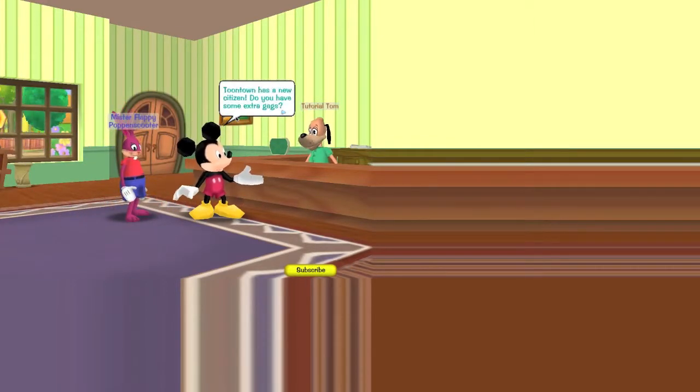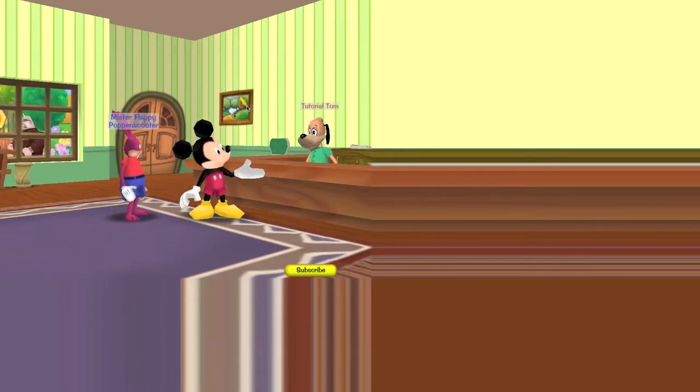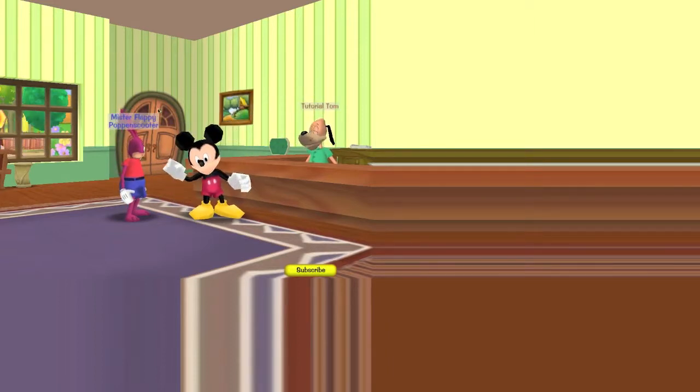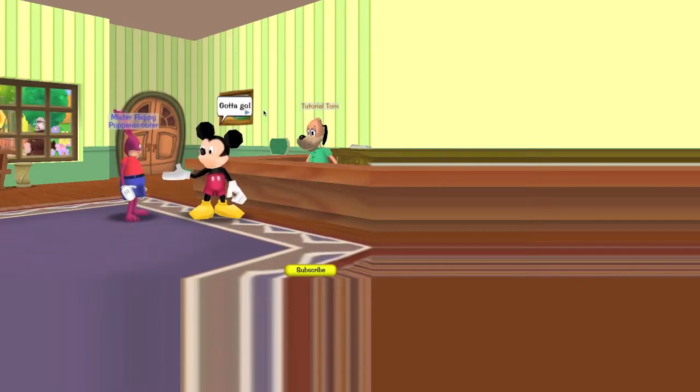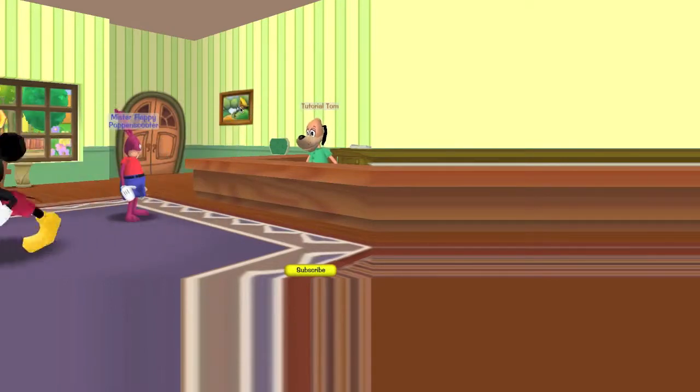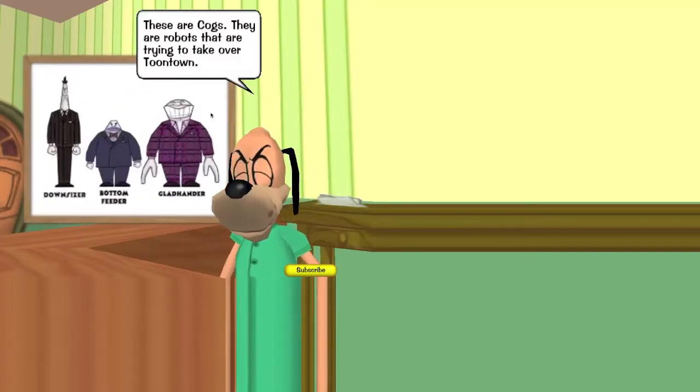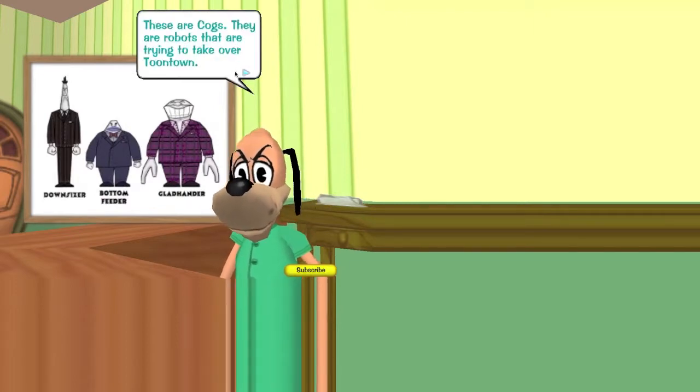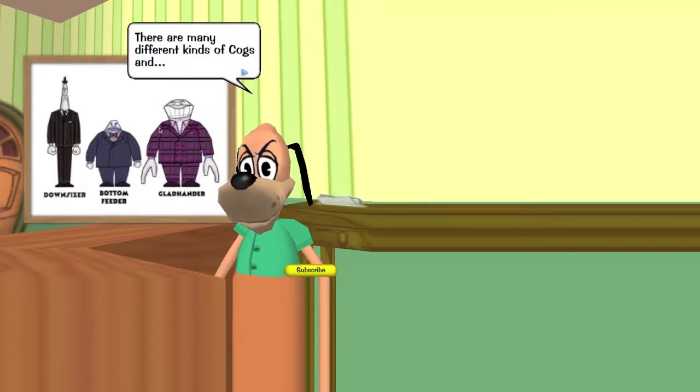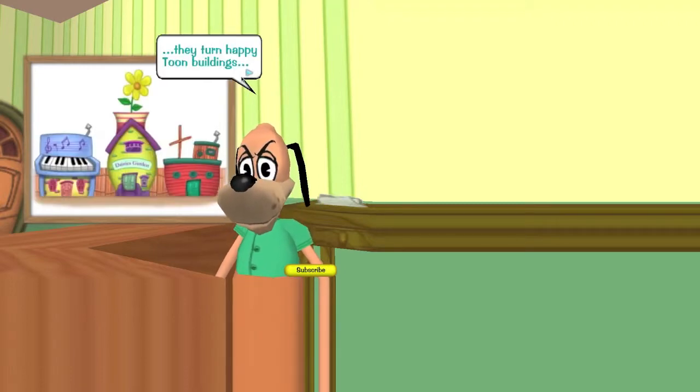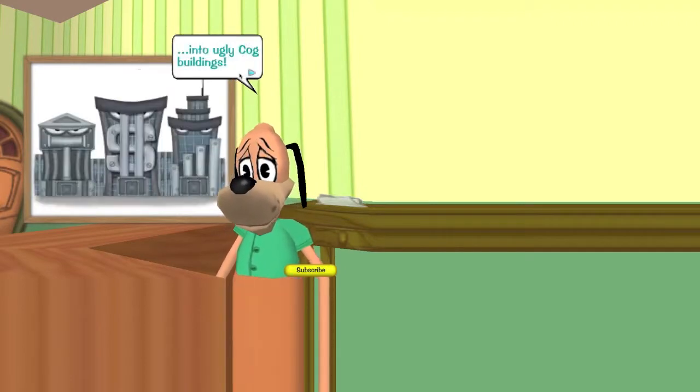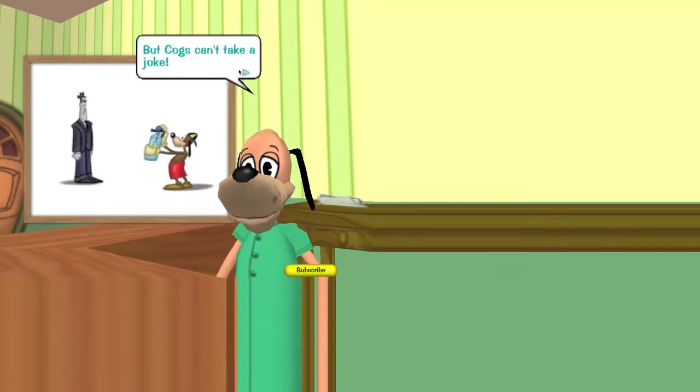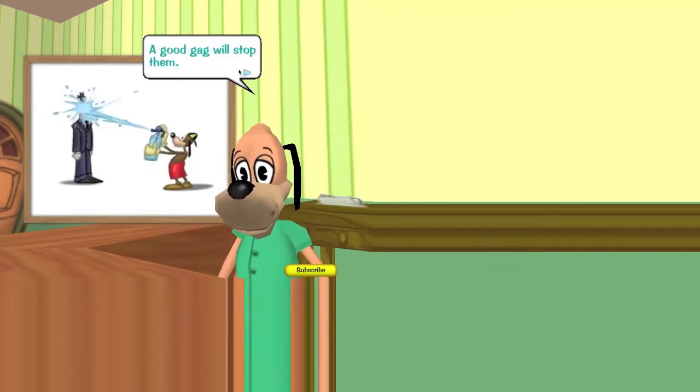As a new citizen, do you have any, do we have some extra gags? Whoa, sure Mickey! Tutorial Tom will tell you all about the Cogs. Gotta go. Where does even Mickey Mouse come from? Walt Disney. These are Cogs, they are robots that are trying to take over Toontown. There are many different kinds of Cogs and they turn happy toon buildings into ugly Cog buildings. But Cogs can't take a joke.